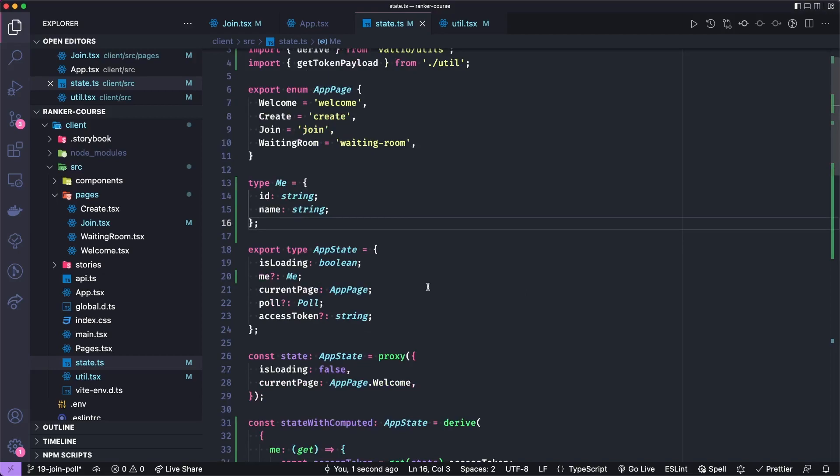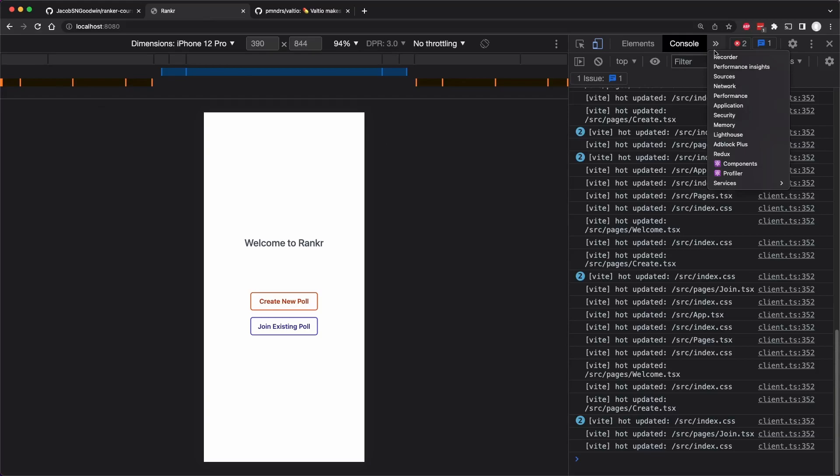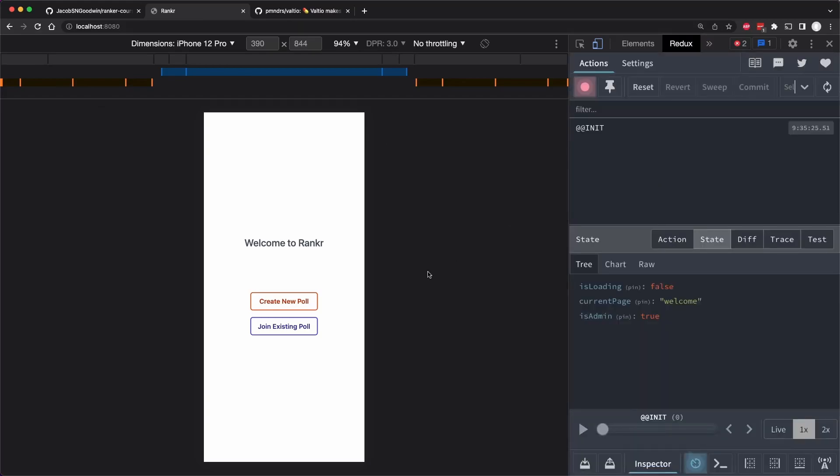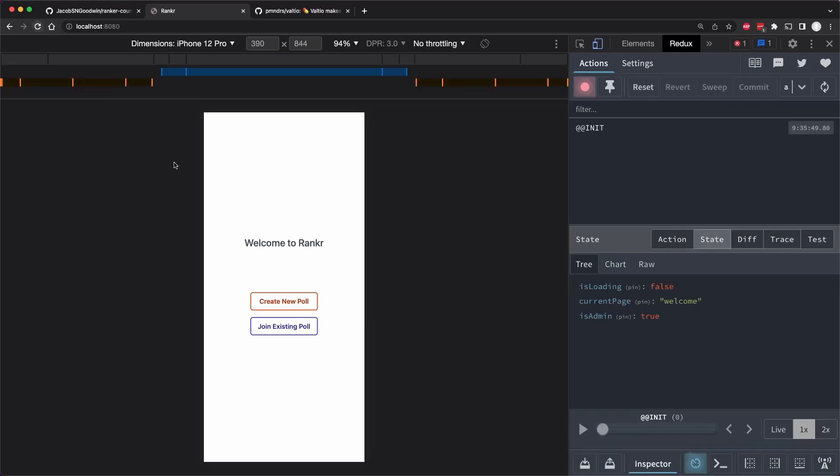And so let's take a look at this in our dev tools. Let's open Redux here. Because remember, we can use Redux tools with Valtio. Looks like it's already showing isAdmin is true, probably because I don't reset the state right now. But we'll add that functionality later.